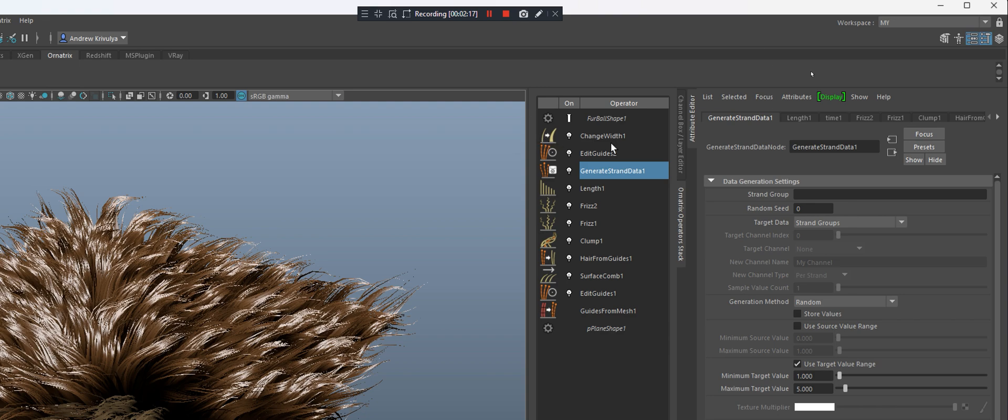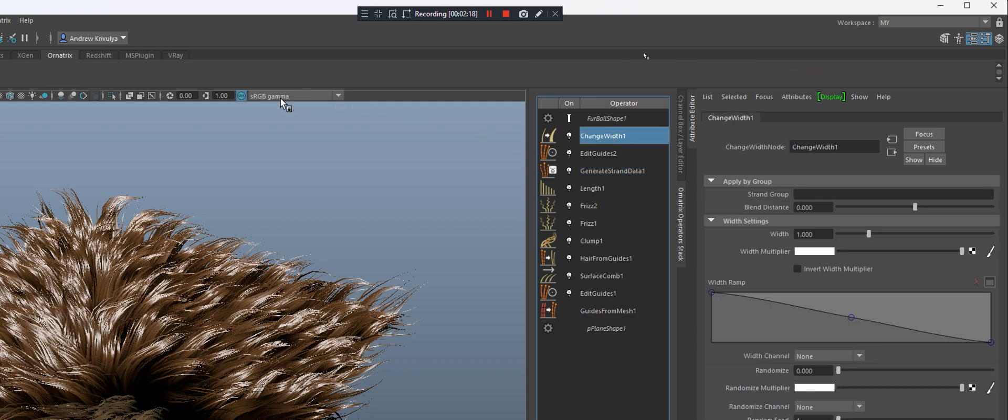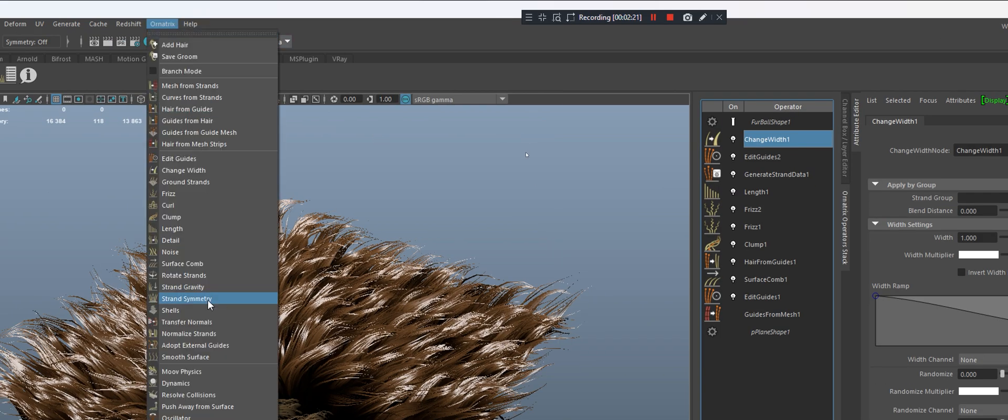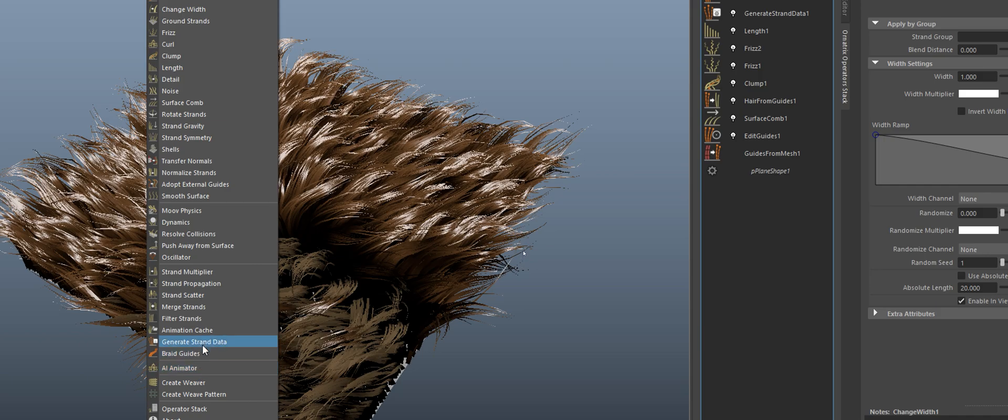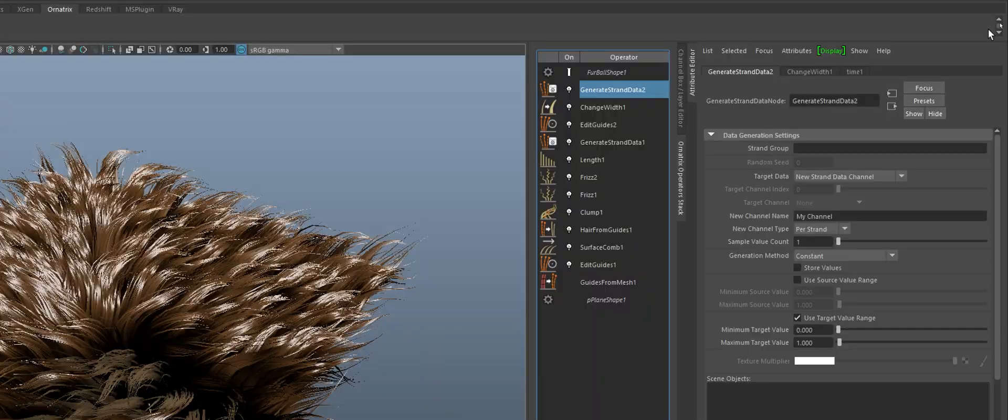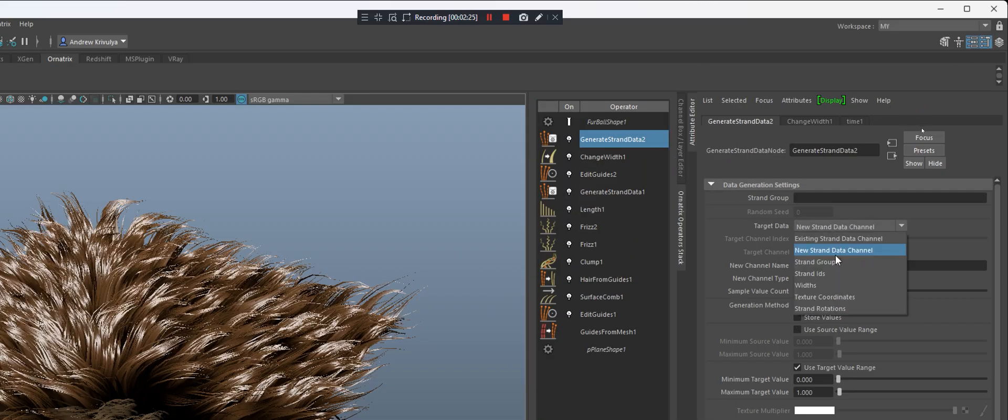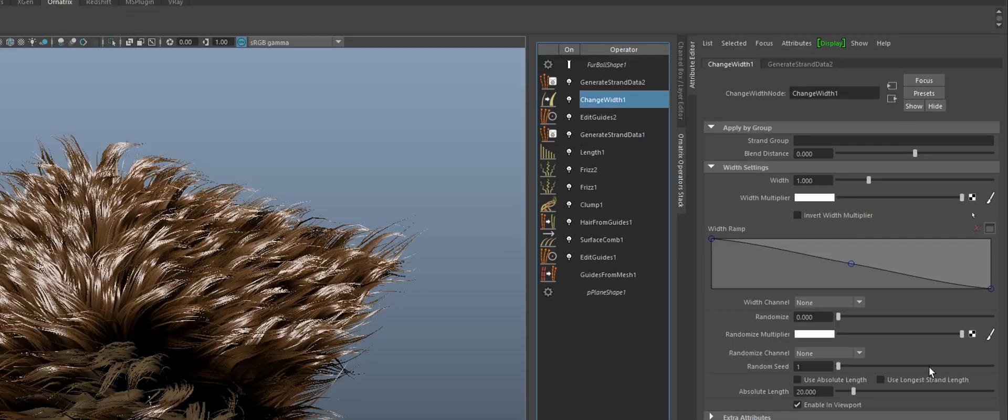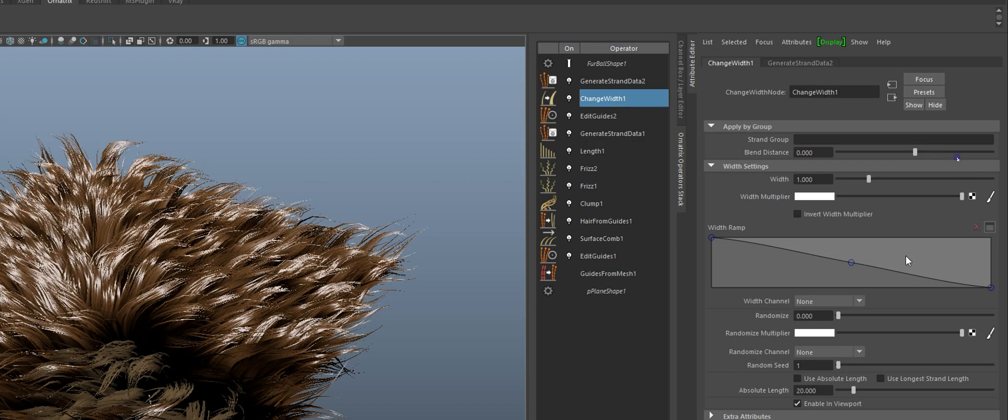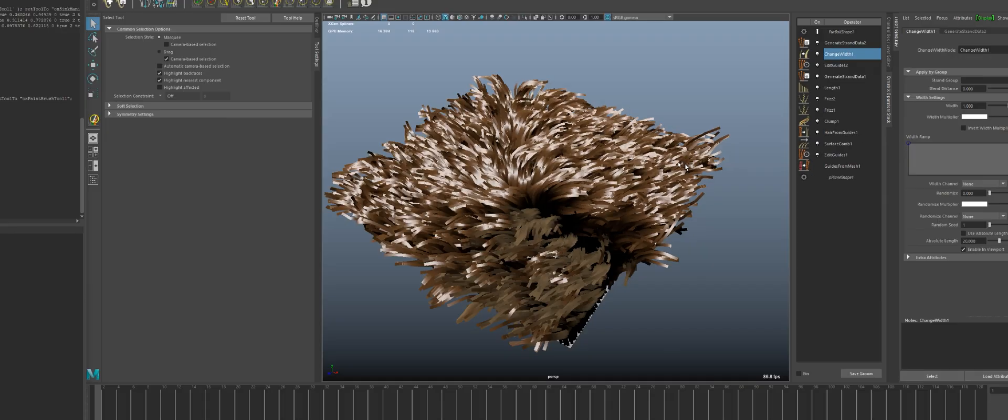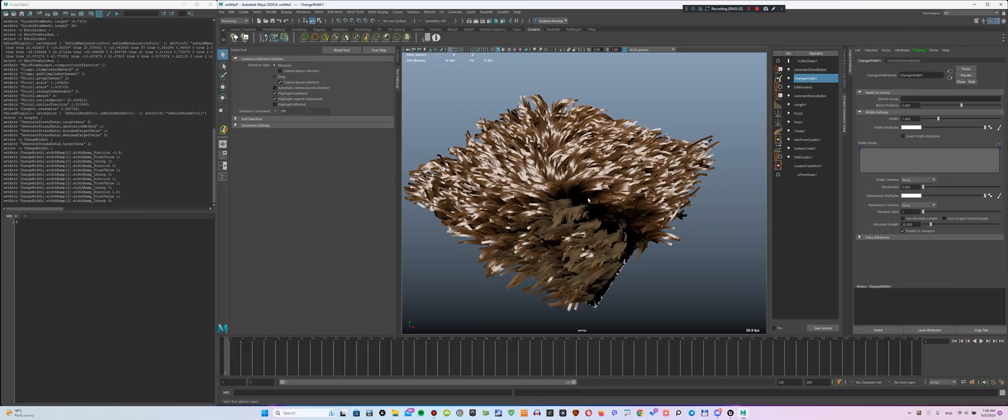At the very top add another modifier, Generate Strand Data. In this modifier, let's configure the parameters so that Unreal sees only one group. After that, select the Full option for the curve in the Change Width settings. This will make it easier to adjust the thickness of the hair in Unreal Engine.